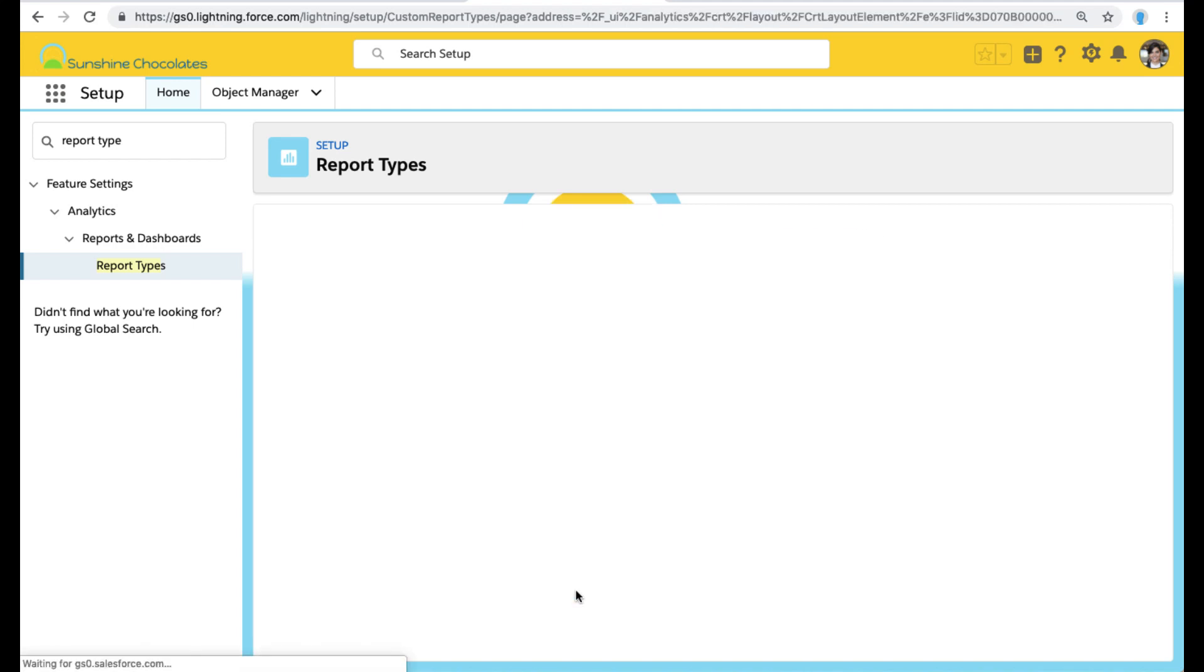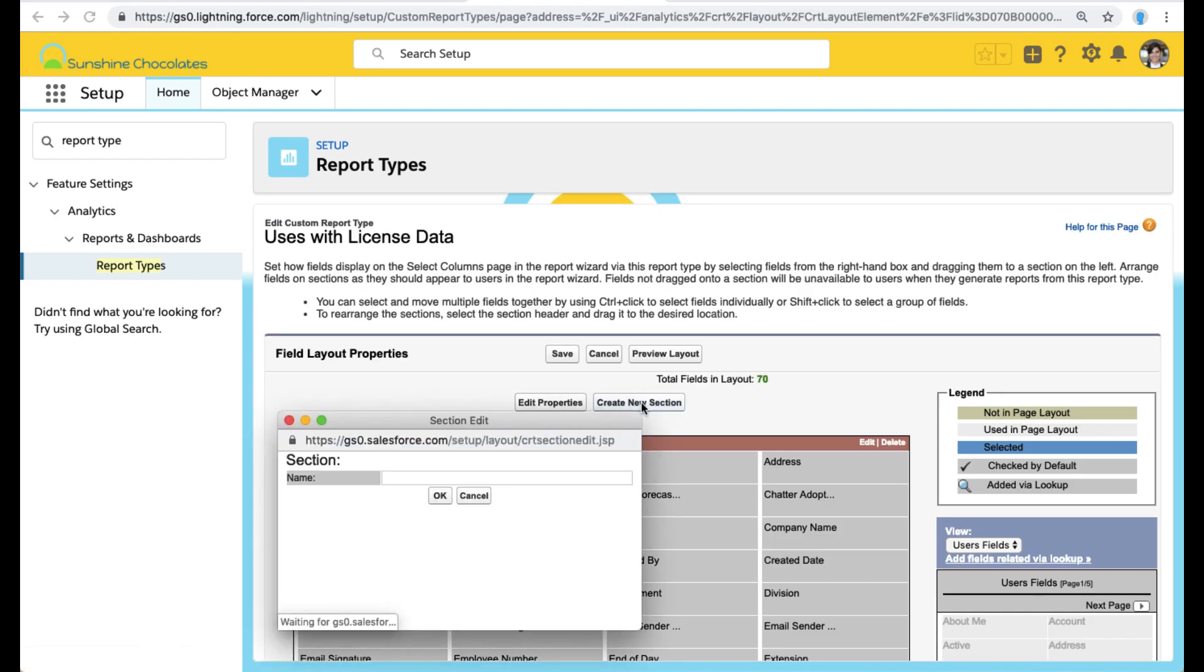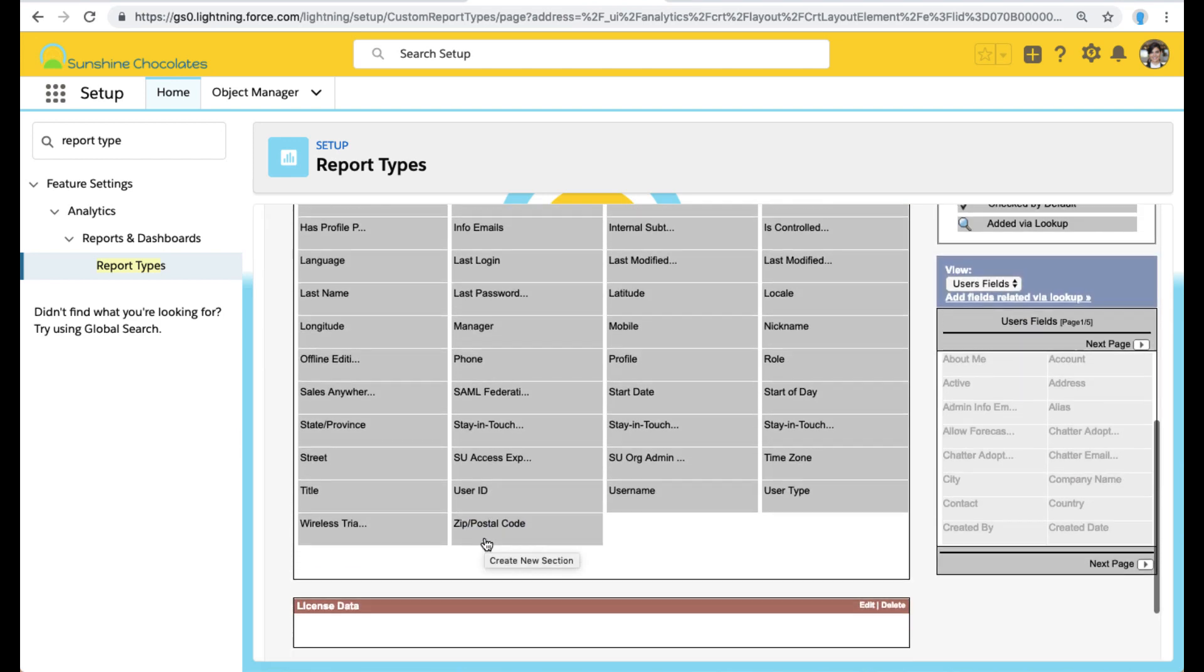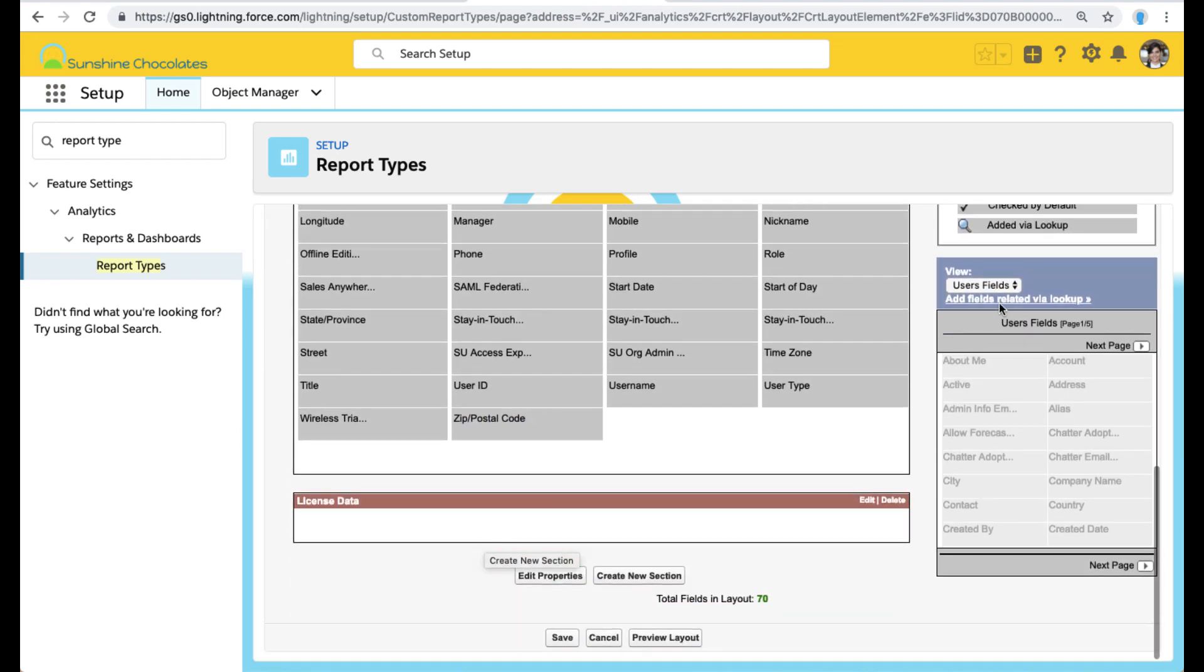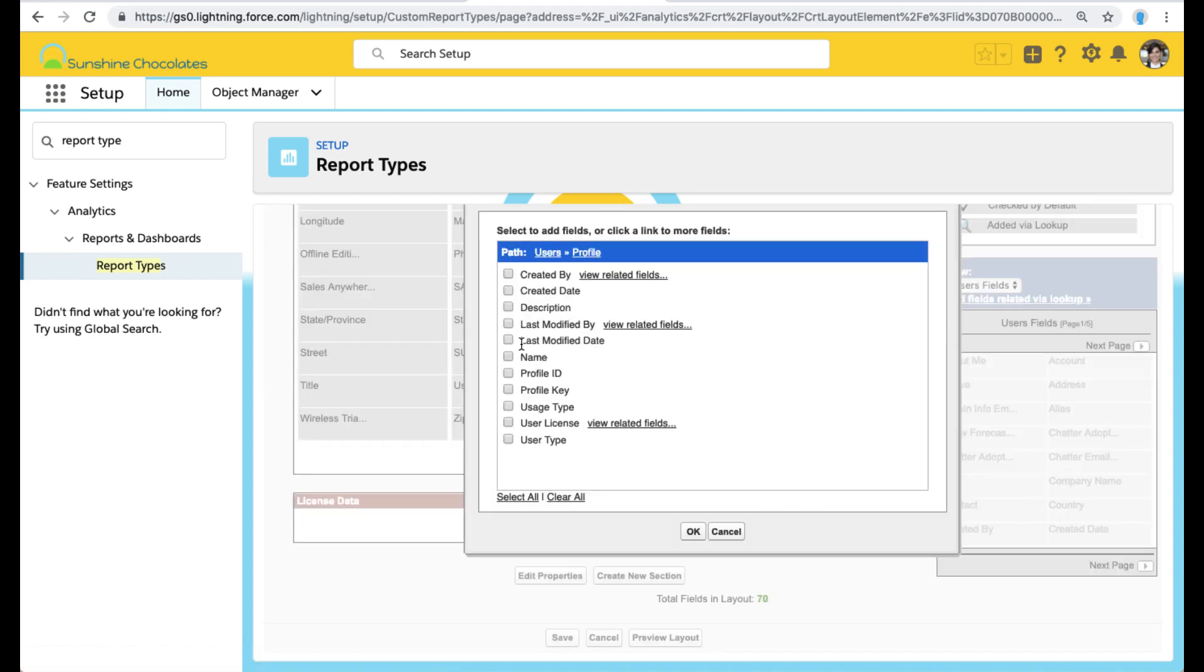Now we're in our layout. So we want to select what fields we want to add. The first thing we're going to do is add a new section for license data. Now we've got all of our existing fields that came in with the user object, but license is not included. So we're going to add fields via lookup on the right panel there.